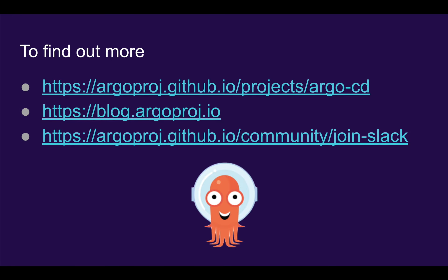To learn more about Argo CD, please visit our GitHub page, read our blog, or join our Slack.